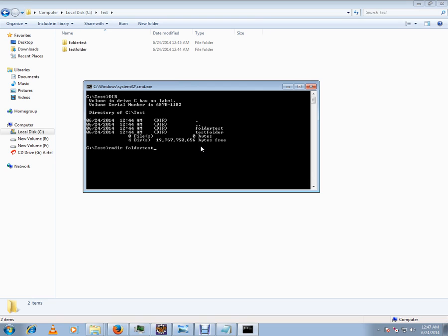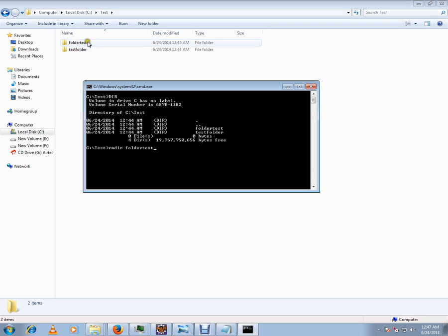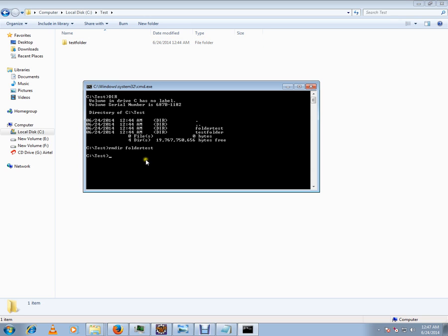I'm going to remove this test folder. I'm using RM dir, so it should delete. Can you see this? The folder has been deleted.